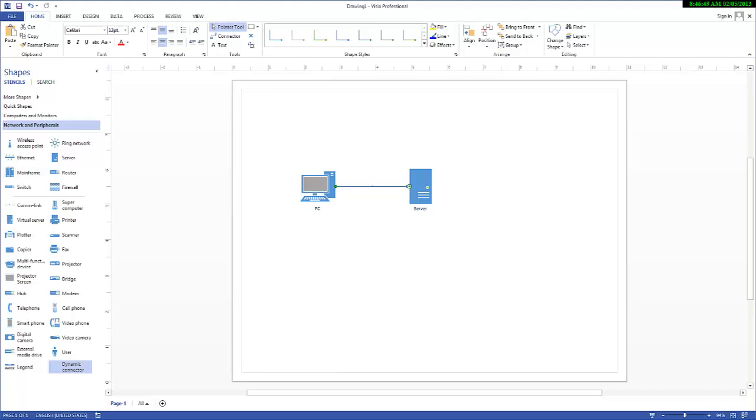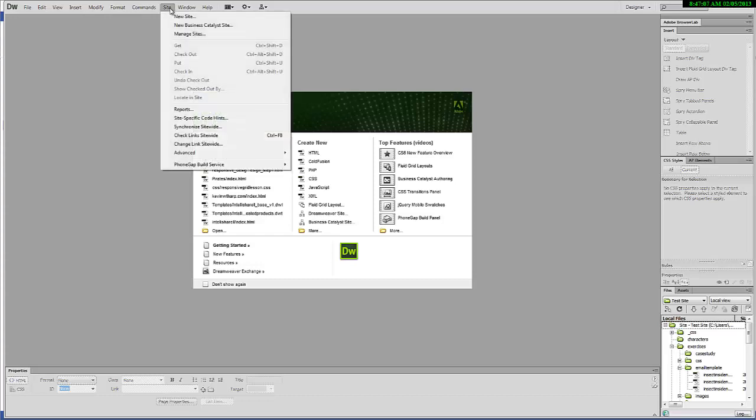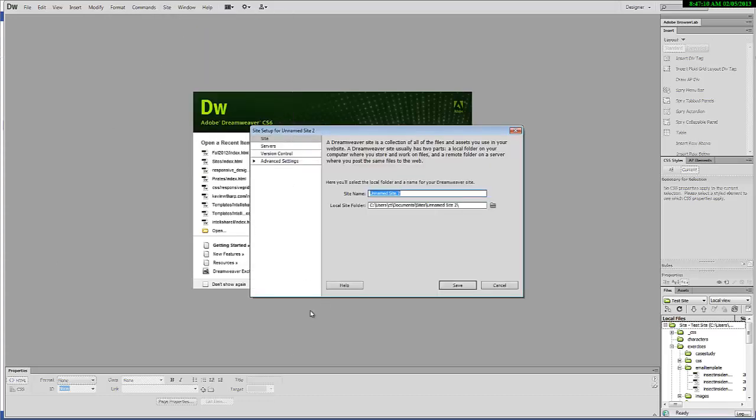We're going to go into Dreamweaver. I have previously set up a folder that I'm going to use to hold my site. That folder sits on my local machine and it has to sit on my local machine. Now I'm going to show you how to make that connection. I choose Site, New Site, and when I come in here,